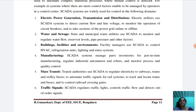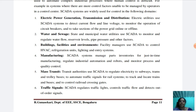The fifth use is mass transit and traffic signals. In mass transit, transit authorities use SCADA to regulate electricity to subways, trams, and trolley buses, to automate traffic signals for rail systems, to track and locate trains and buses, and to control railroad crossing gates. In traffic signals, SCADA regulates traffic lights, controls traffic flow, and detects out-of-order signals.